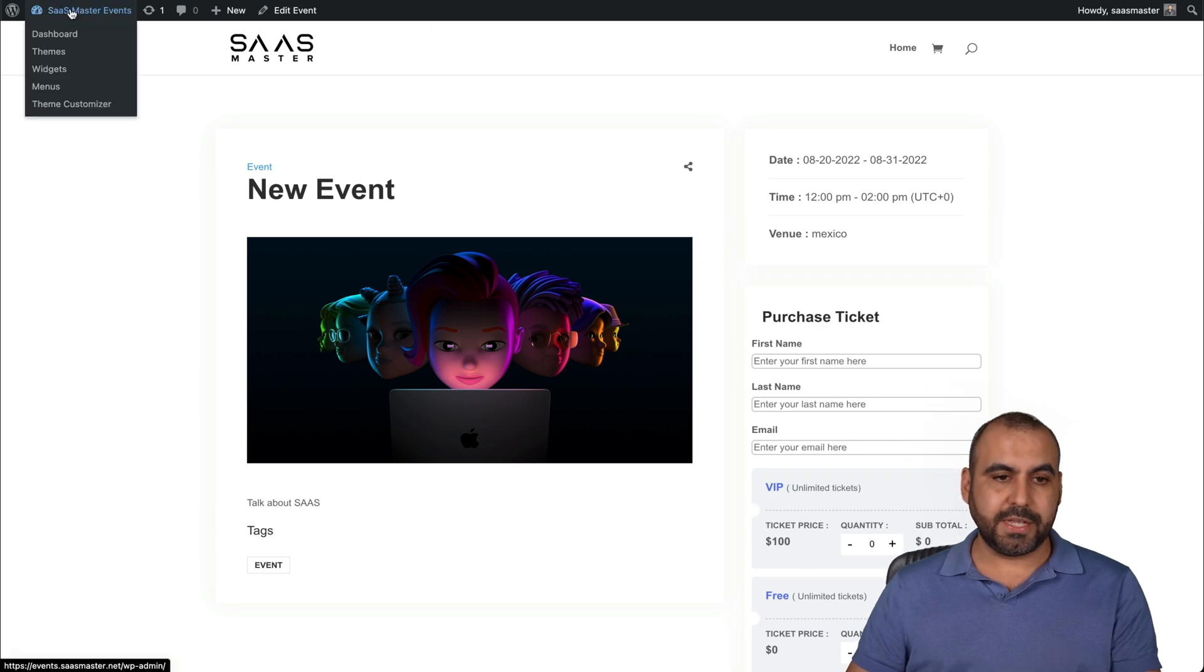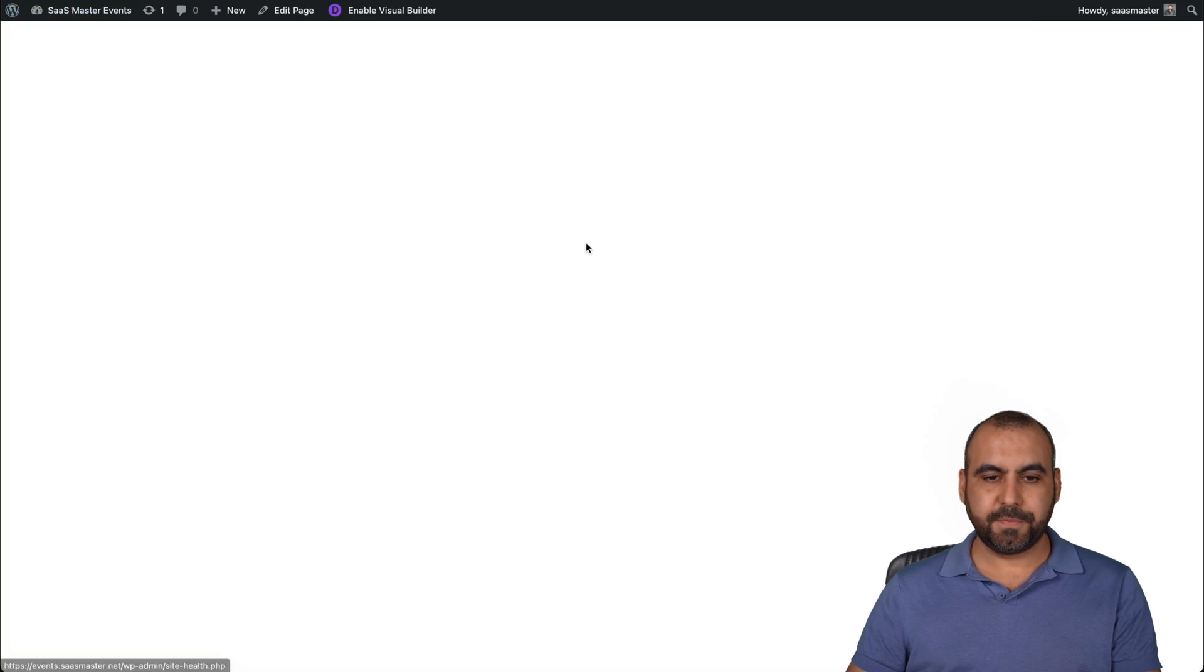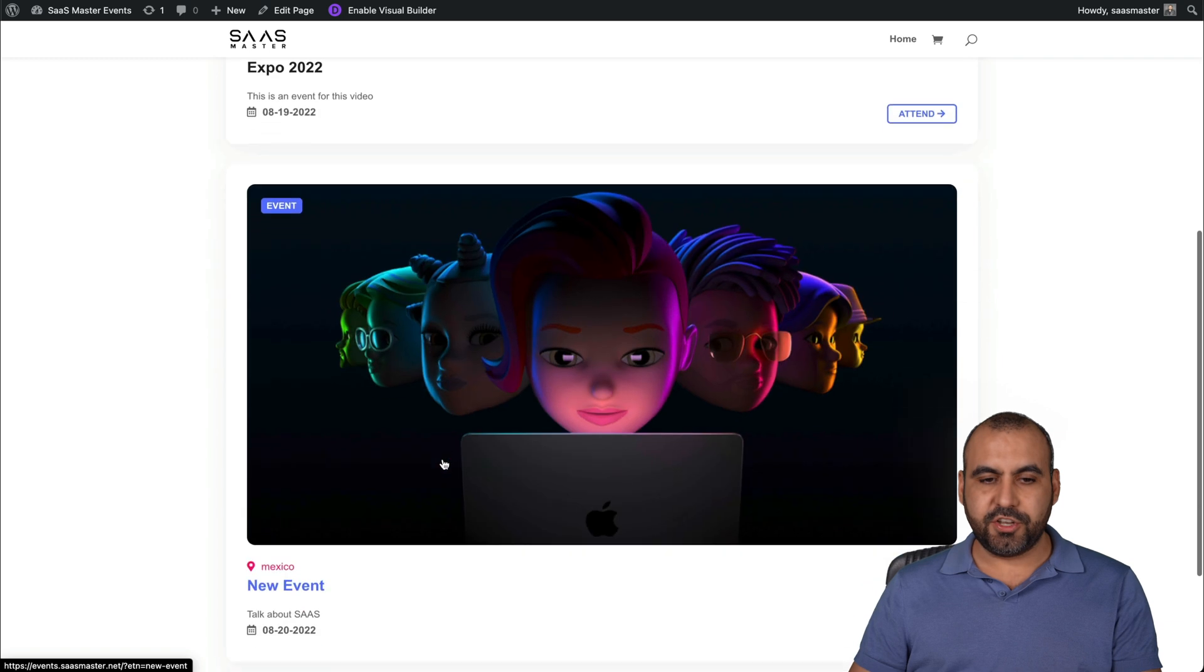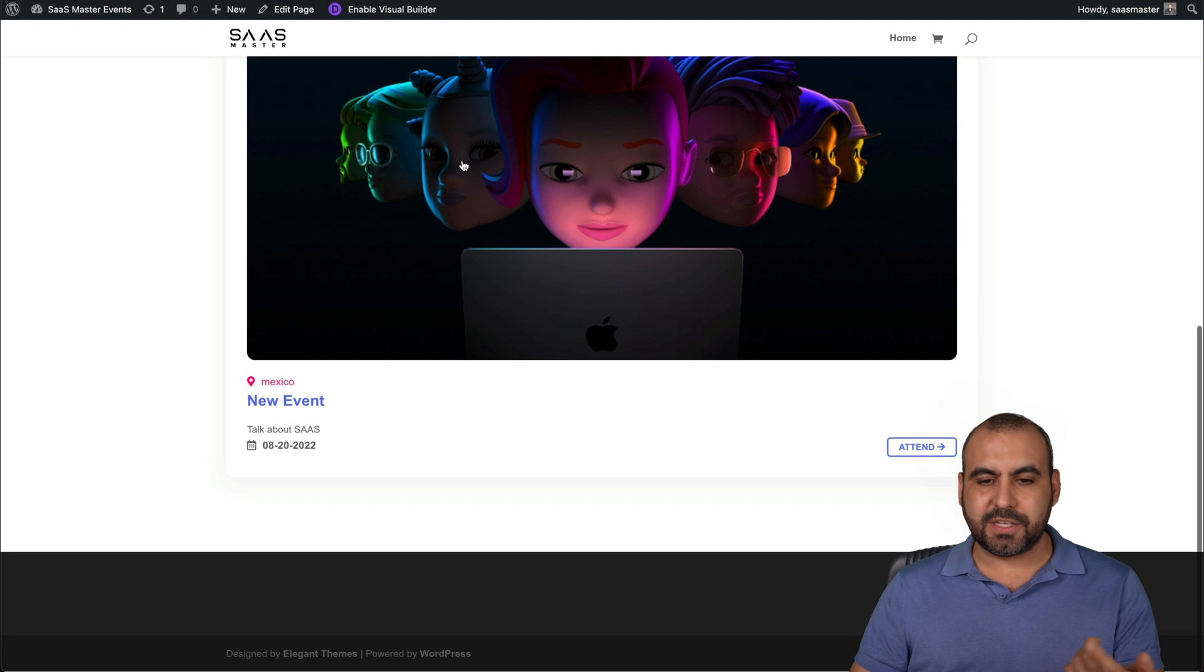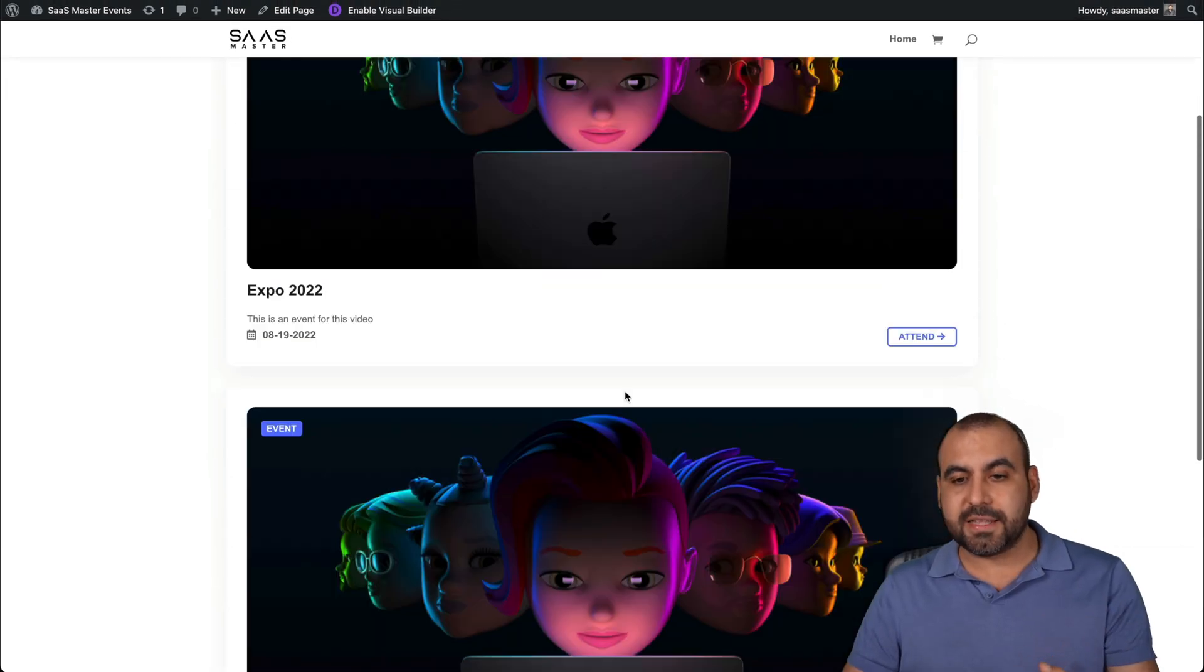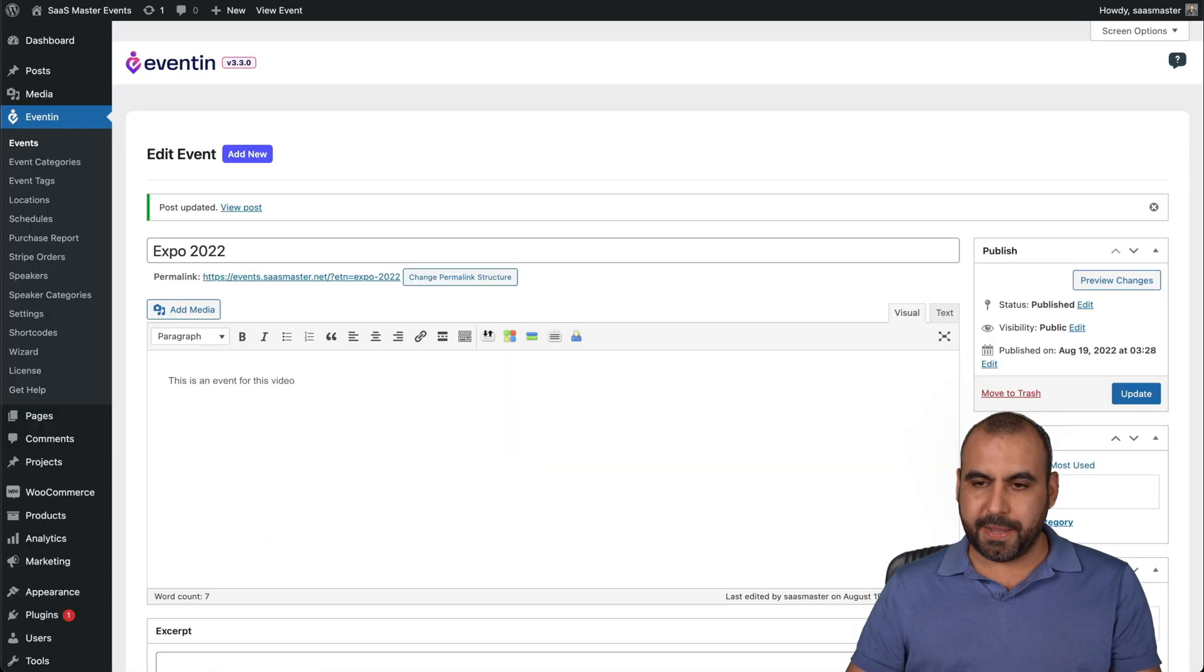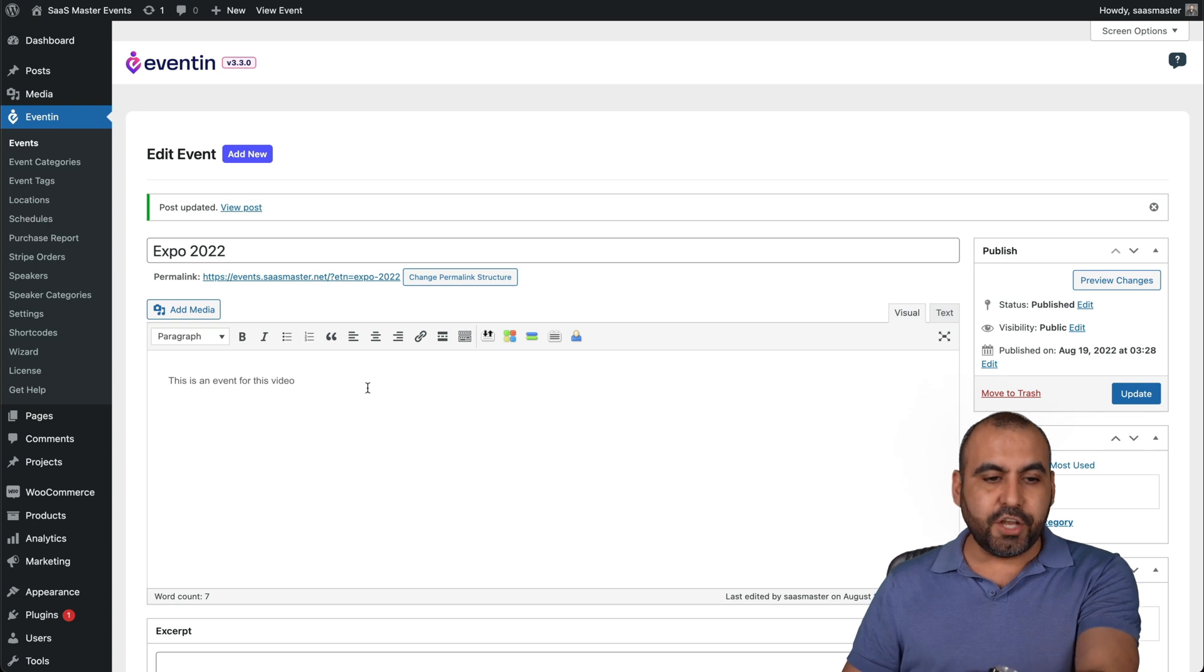I created an event section on my home page. Let me show you really quickly. Let's go back into the main events. And I created this page where I have the events. So you can see there's two events right here. The Expo 2022, that's the one I created right now. And that's the old one. I use the same image. But you can see these in the list if I add them there. I'll show you how to do this in a bit.